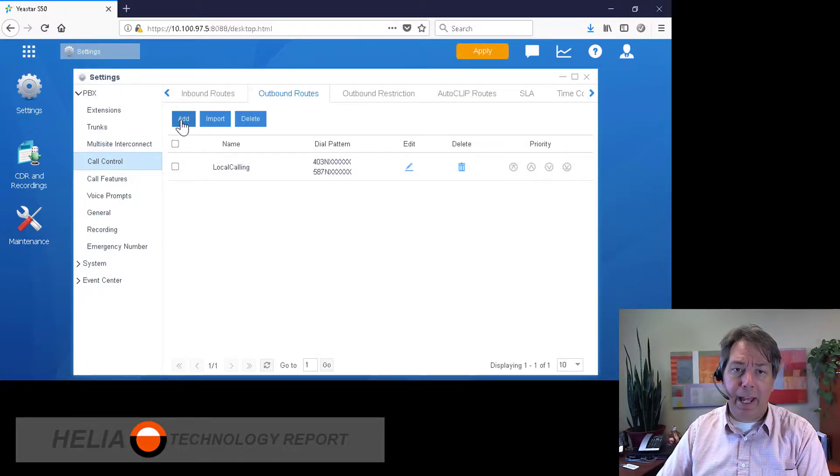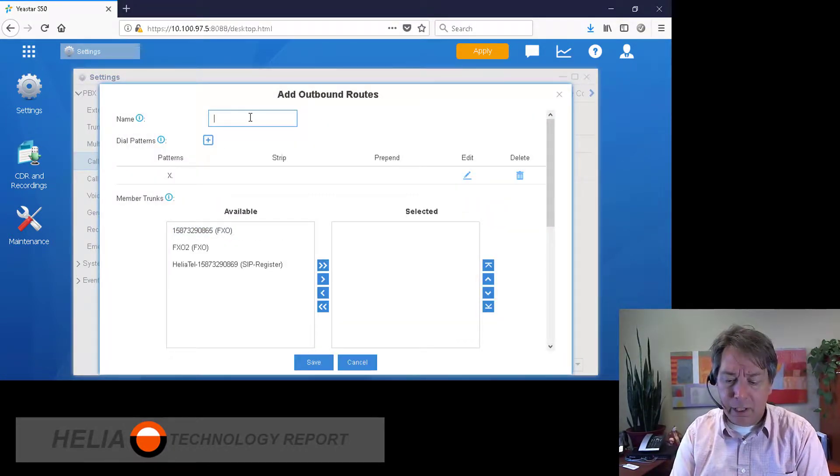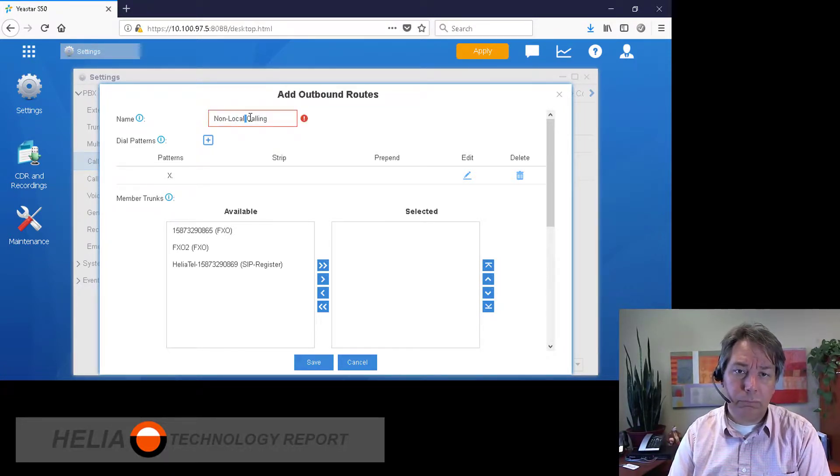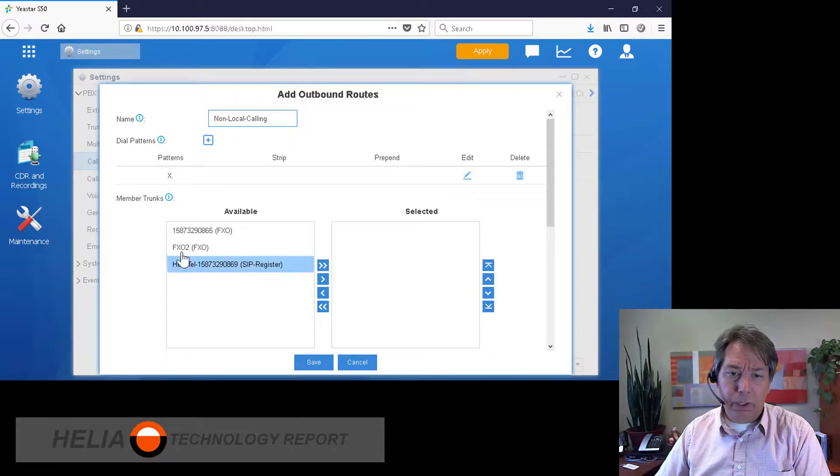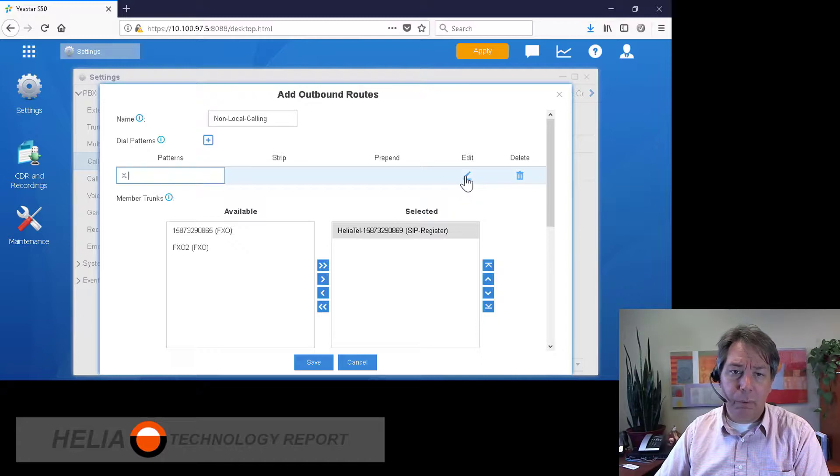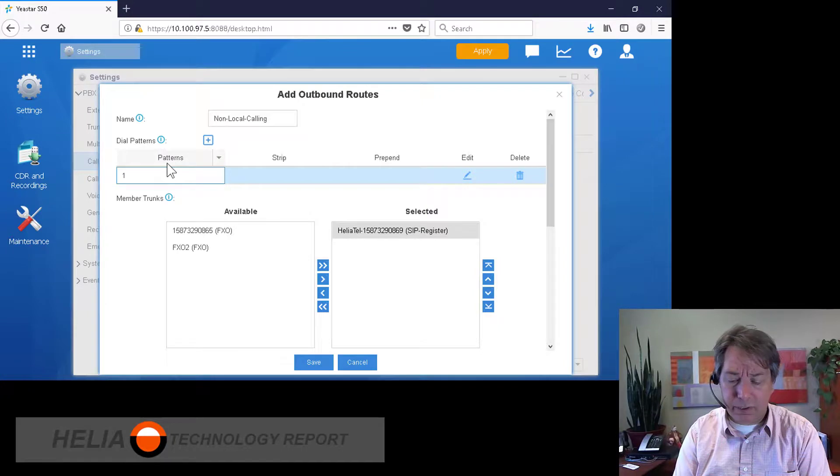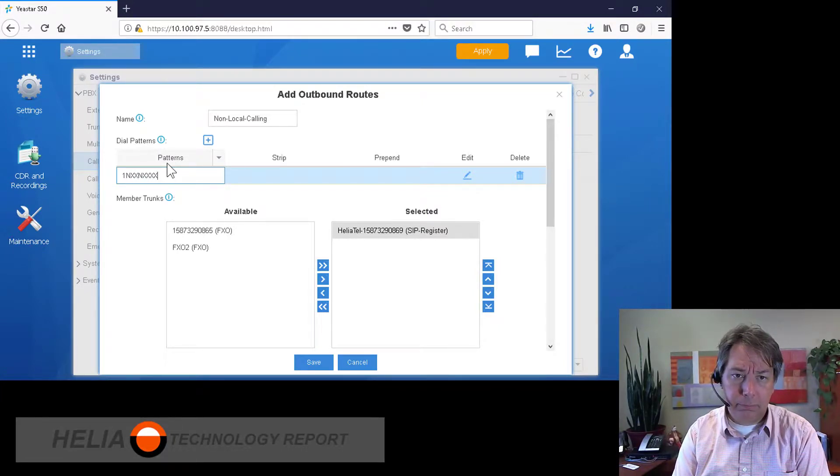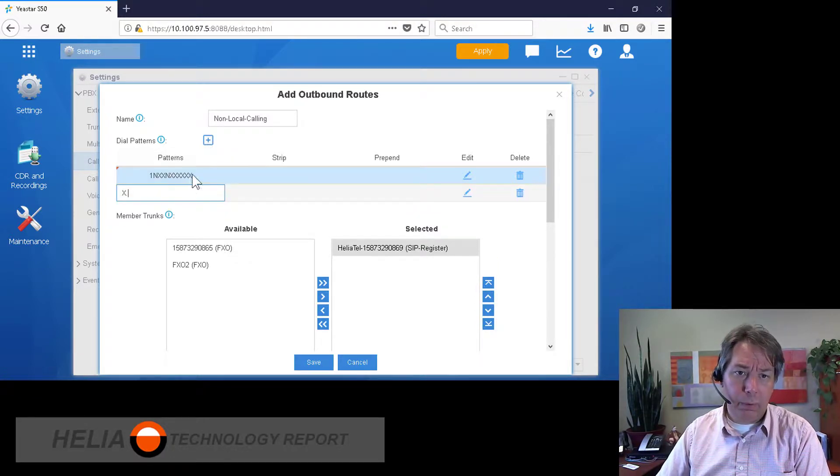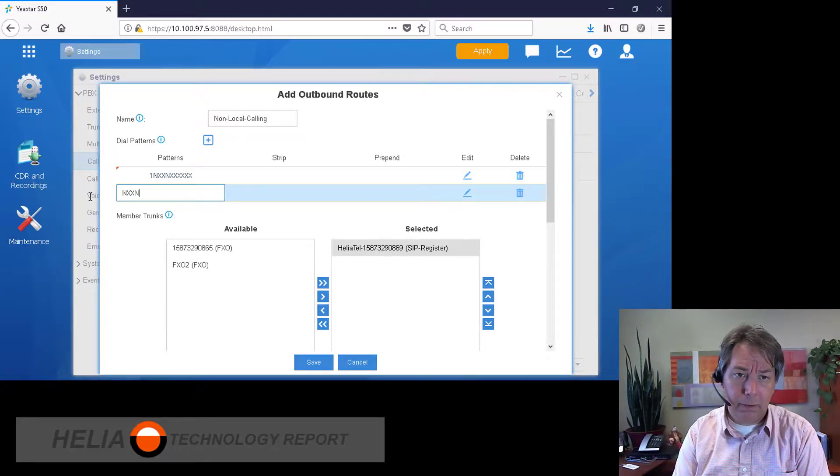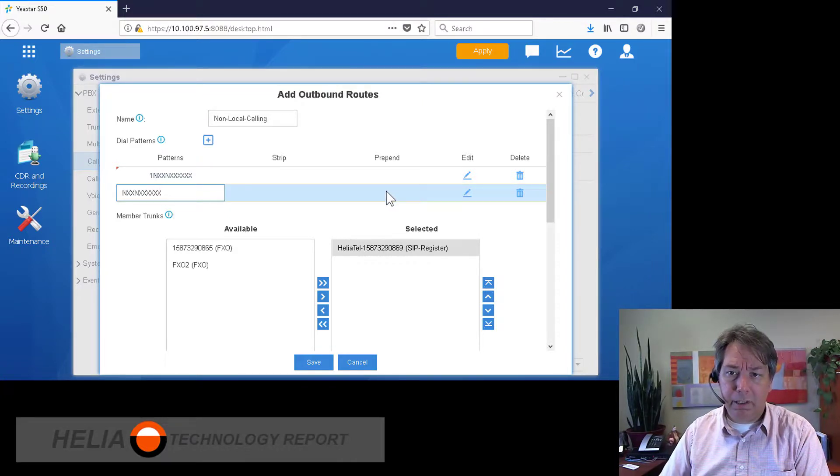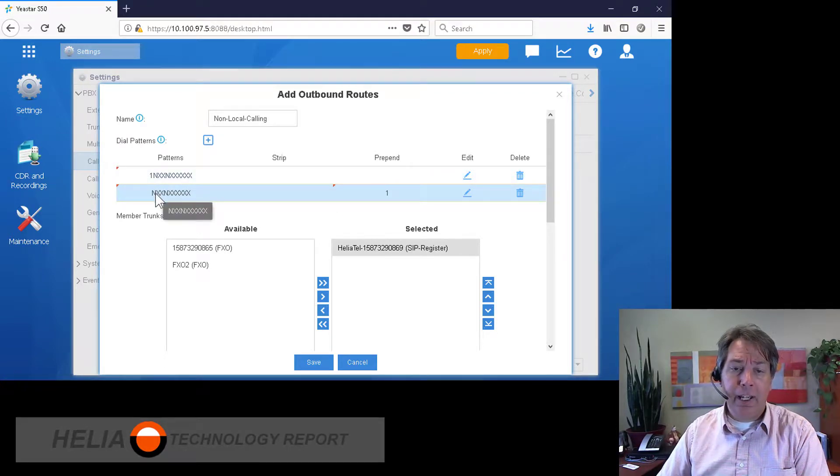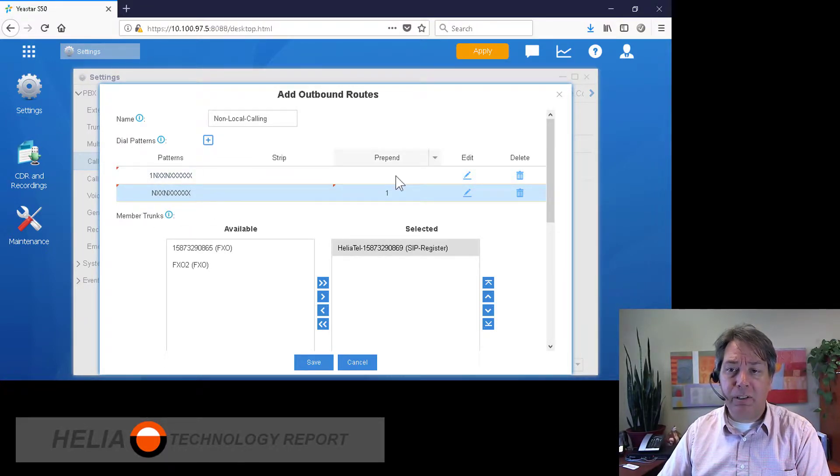Then we'll add another outbound calling rule, and this is non-local calling. So we're going to add in my VoIP trunk here, and then we're going to put in a pattern for long distance. So when you call one and then the number, and we'll put one in, so any other number where you don't have to type one in. Now in the case of this VoIP provider, we always have to have a one in front of it.